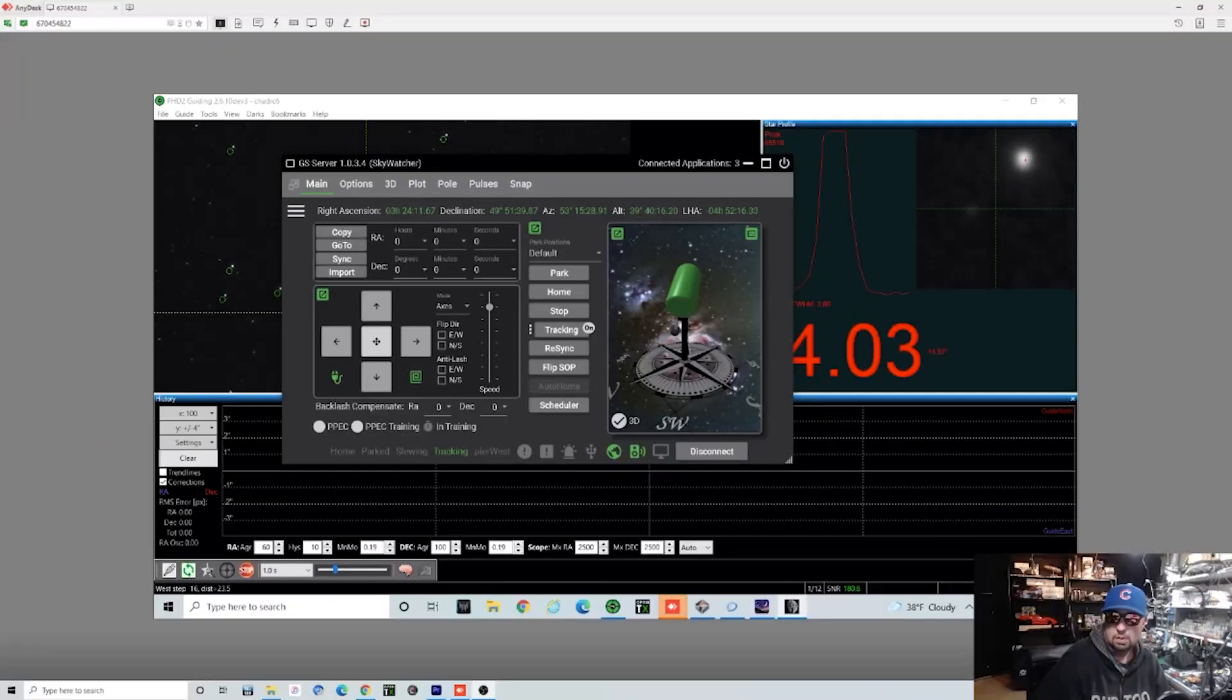The only thing I need to do besides wait for darkness is get my guide scope focused. I just swapped it out for my Orion guide scope here with the ASI 290 mini camera. We need to get that all into focus once it gets dark, and then we can start our guiding preparations. But first let's take a look at some software.